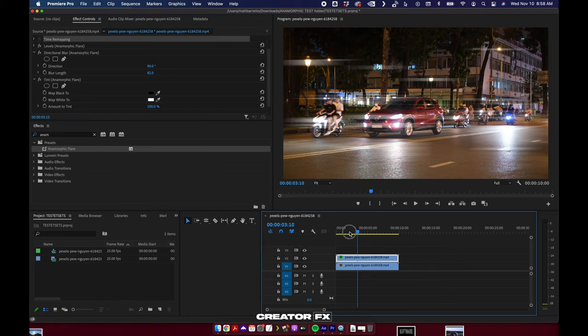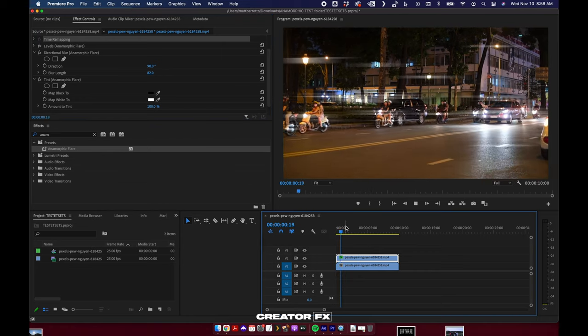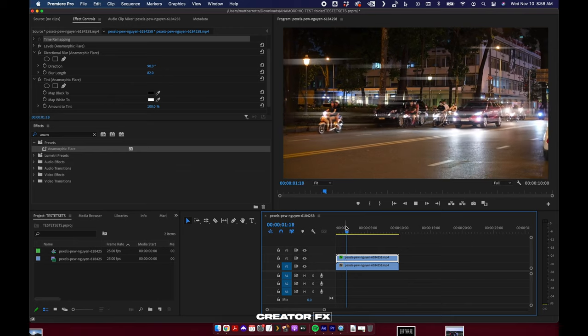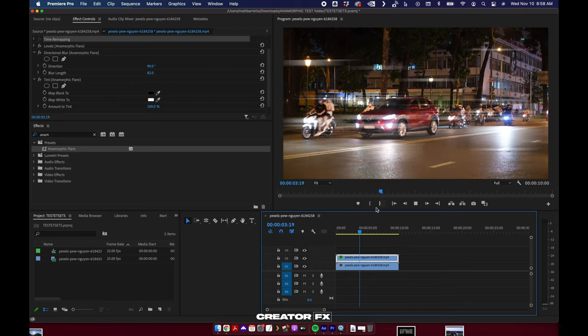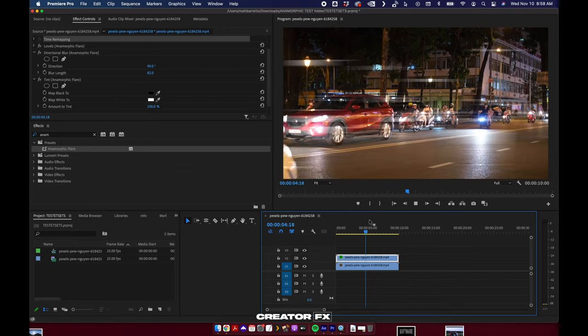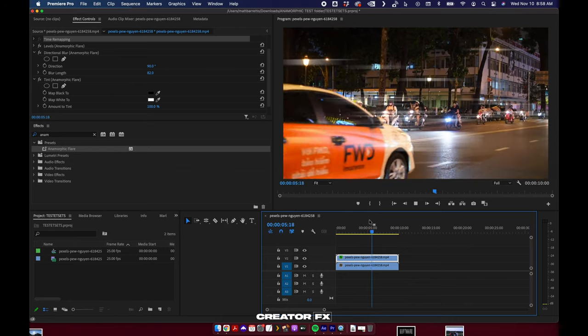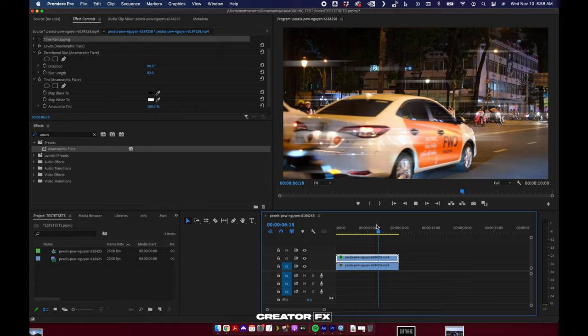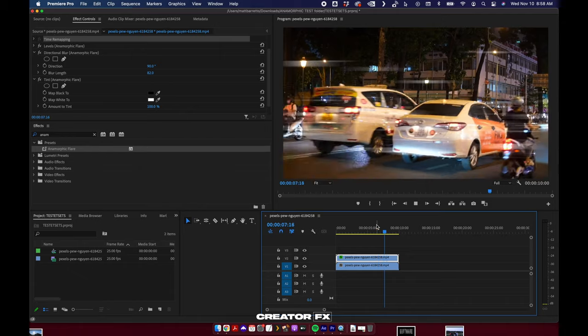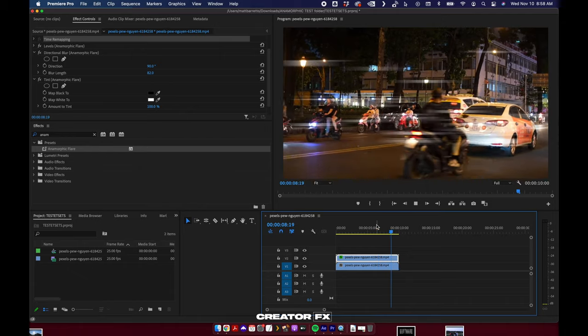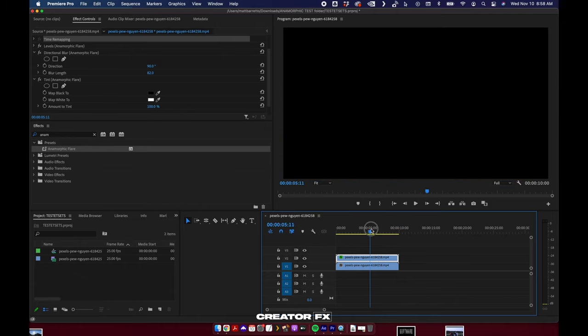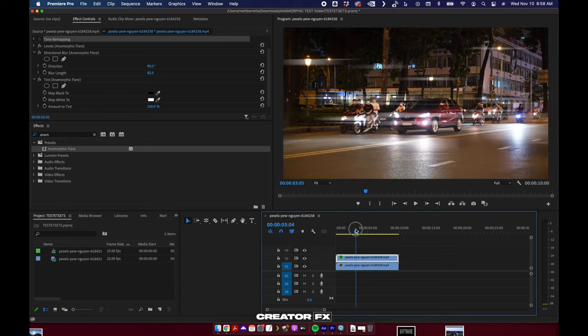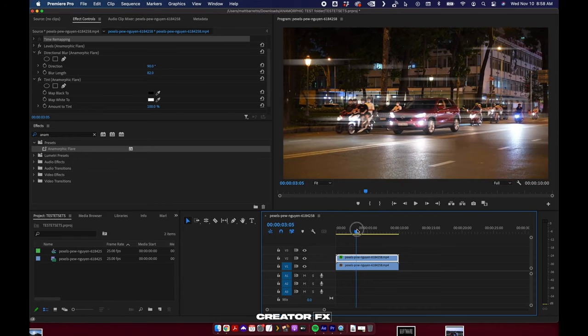So the best part about using this effect in Premiere is how fast it is. This is previewing at full resolution. I've just hit space bar here and you can see just immediate flares everywhere. That's pretty nuts. It's just lightning fast.